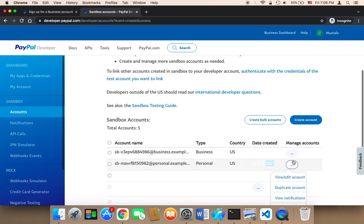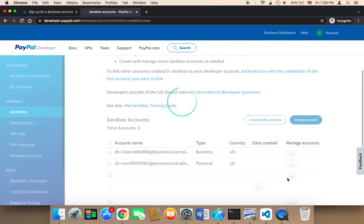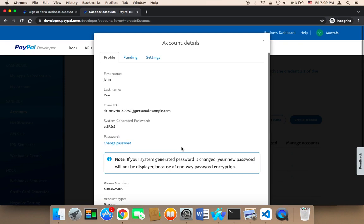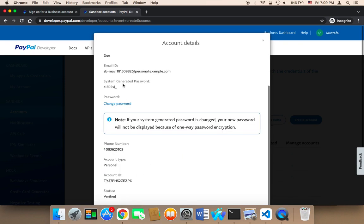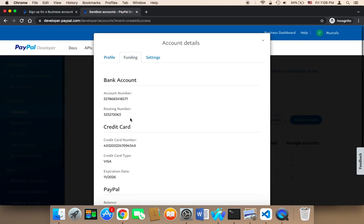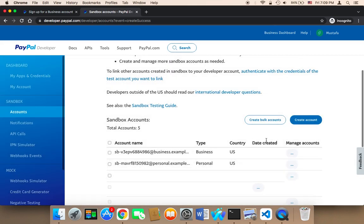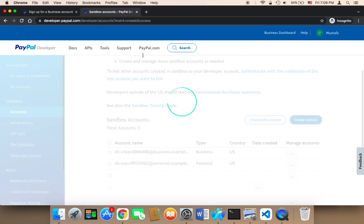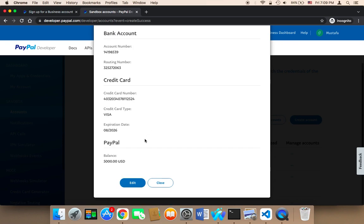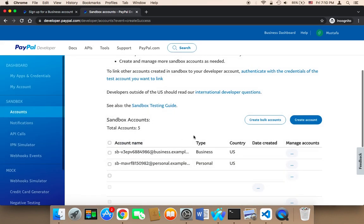You should now have these two accounts. On the three dots, click on View/Edit Account and you will find that this account has been initialized with around $5,000. If you click on Funding, you will find it has $5,000. For the business account, if you click on Funding, you will also find it has $5,000. After testing, the money will increase for the business and decrease for the personal account.